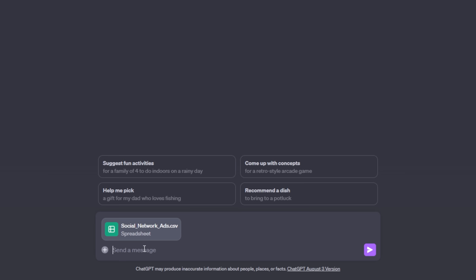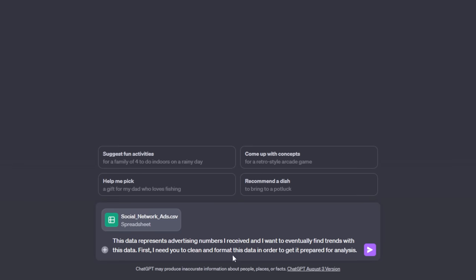ChatGPT is going to use its code interpreter to interpret this data at my request. The first thing I'm going to ask ChatGPT to do is clean this data. First, we want to tell ChatGPT what this data is so it can understand what it's looking at, and also what our goal is. With custom instructions enabled, we can just tell ChatGPT what this data represents — in my case, advertising numbers — and then give ChatGPT the goal: I want to eventually find trends with this data, so first I need you to clean and format this data to get it prepared for analysis.